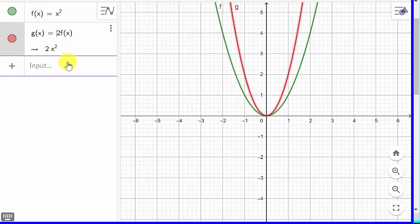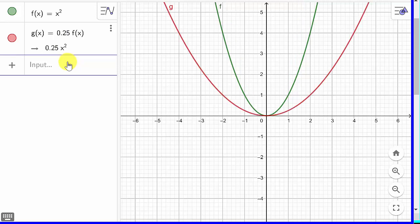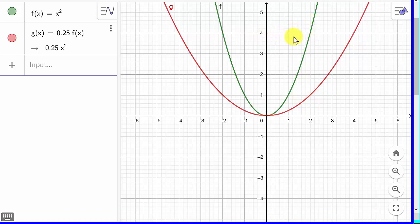What if I multiply by 0.25? That's a number between 0 and 1 — we said that shrinks it. Watch — it makes it wider. At x equals 2, the parent function has a y value of 4. Shrinking by a factor of 0.25: 4 times 0.25 is 1. See how we get a y value of 1? So it shrinks the graph and makes it wider.